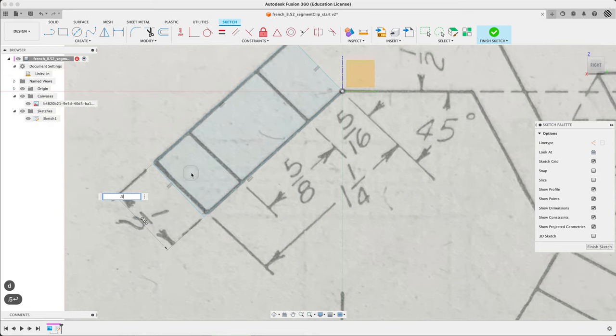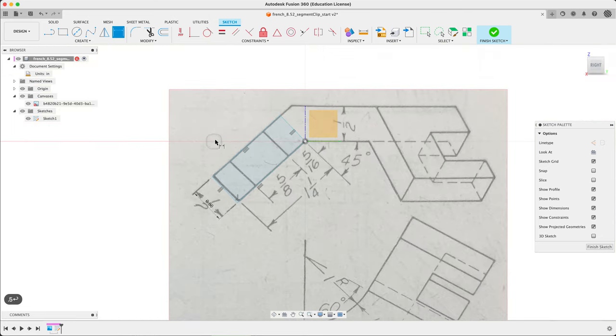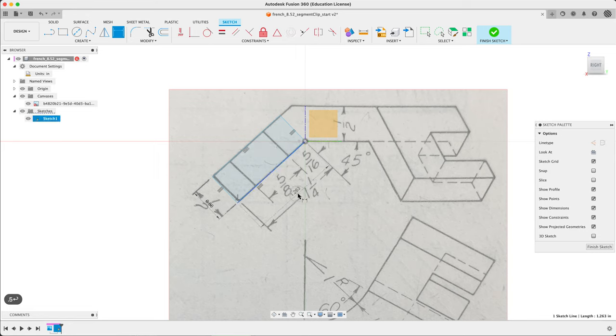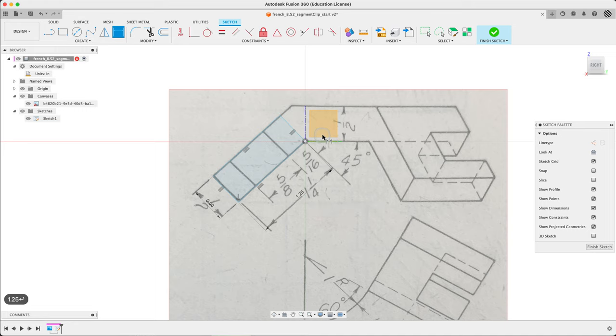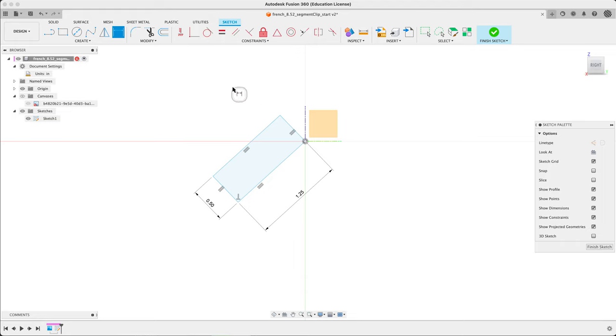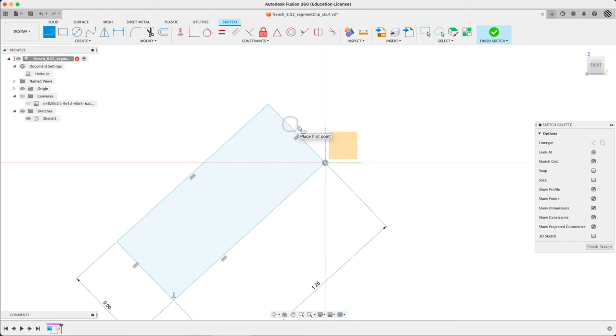And just do a test dimension here. 0.5, looks about right. This guy here is one and a quarter. I'm gonna get rid of this canvas here just for a second. I'll just turn off its visibility. I want to add that piece, fill in this gap here.